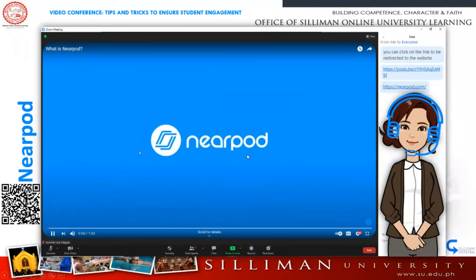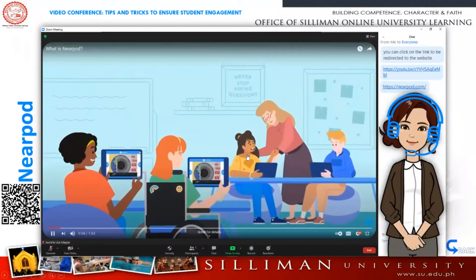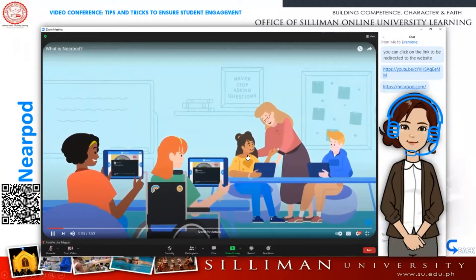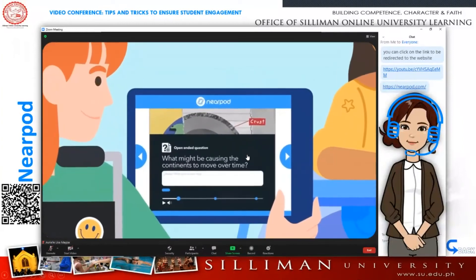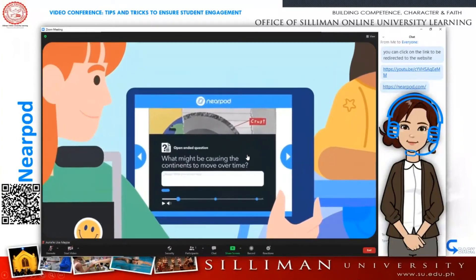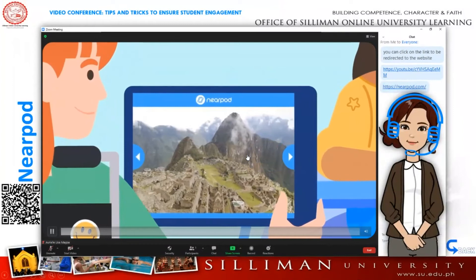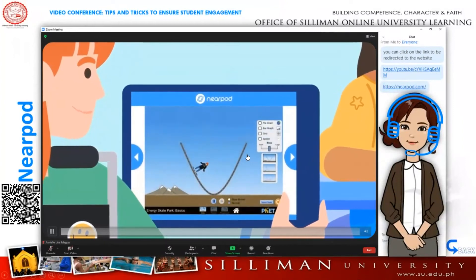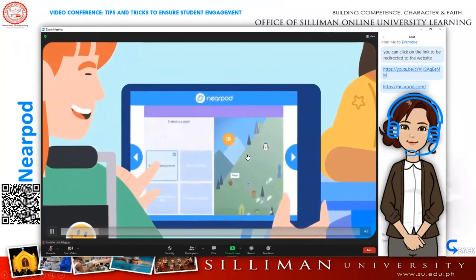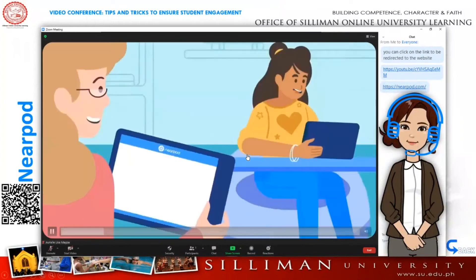Introducing Nearpod. With Nearpod you can make every lesson interactive. Launch lessons your students can't wait to join with collaborative, engaging activities like virtual reality, simulations, and gamified quizzes.